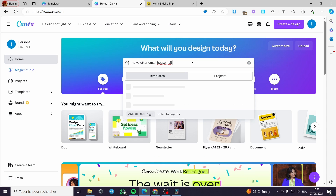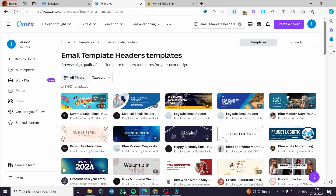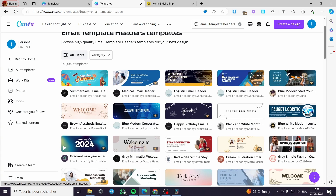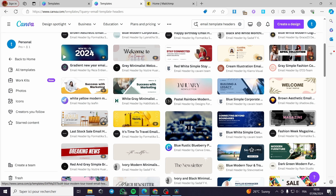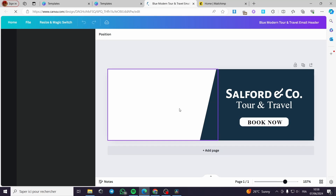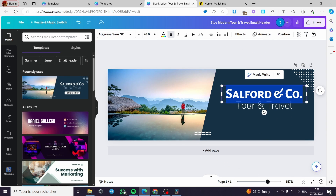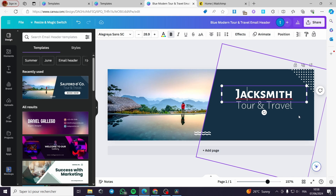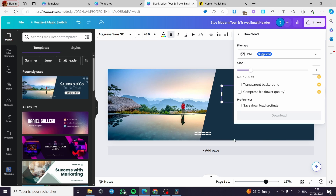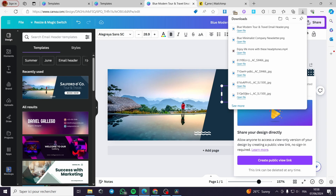I'm going to search for 'email template headers' like this and click Enter. Here we have some good-looking headers. I'm going to choose one that combines well with the tour and travel theme we have. I'll delete the button we don't need, put my name — Jack Smith — and download it as a PNG. Now the Canva portion is finished.